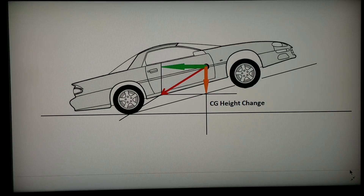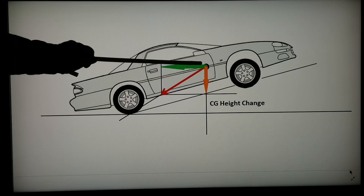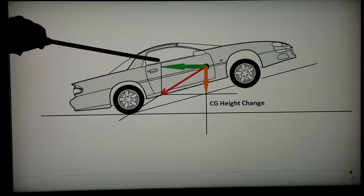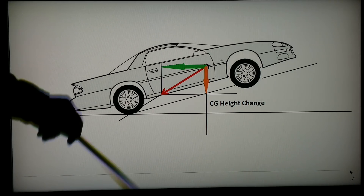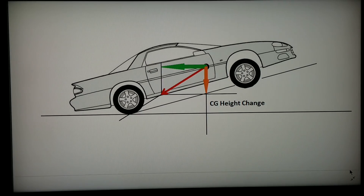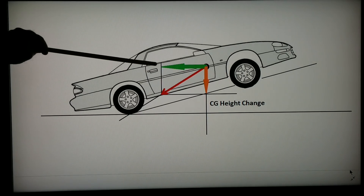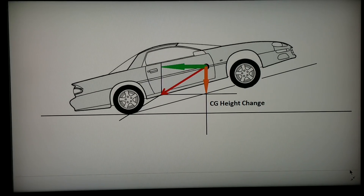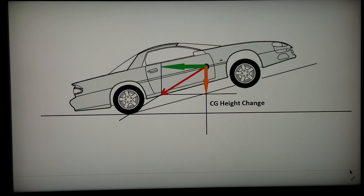Now if the car starts to wheelie, the red line still has to go through the bottom of the tire. The weight vector is still the same length — the car hasn't changed weight at all. Notice how short the force vector is starting to get. If you attempt to put any more power than it takes to accelerate the car that hard, it will only make the car rise faster and harder. You can see why a wheelying car can get very unstable, especially if you can't get out of the power fast enough. That's where EFI tuning becomes very critical.